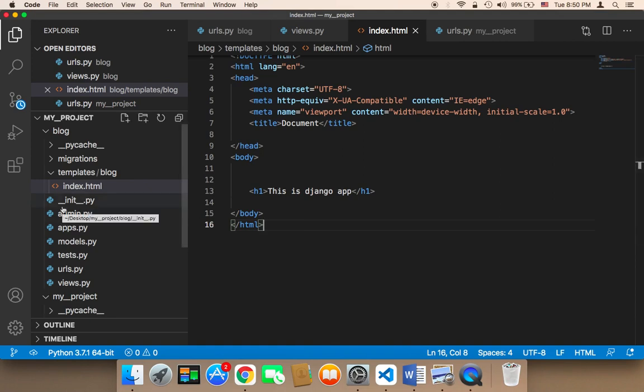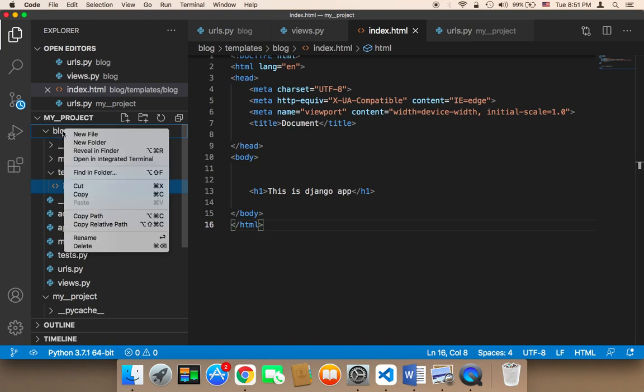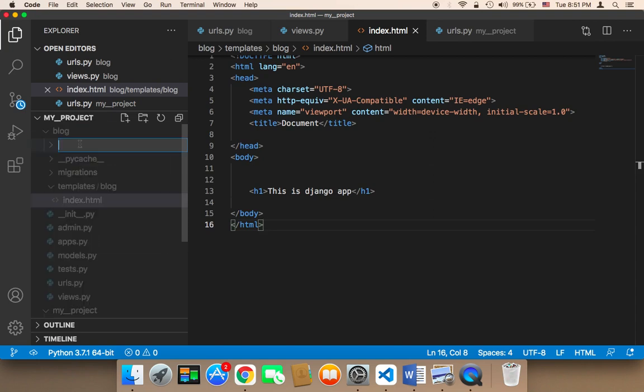First of all, we need to create a folder that's going to hold our styles. To create a folder here in the blog app, we need to create a new folder called static. It must be named static.